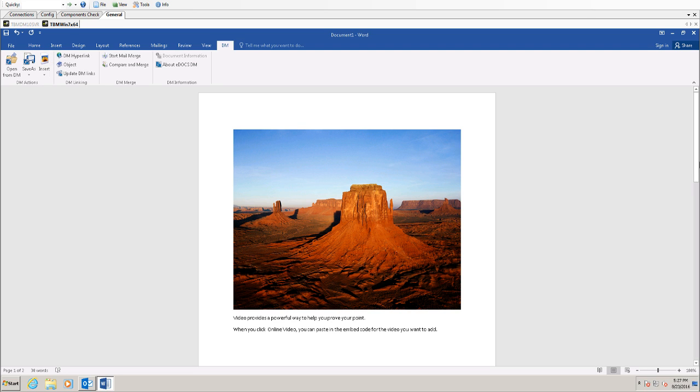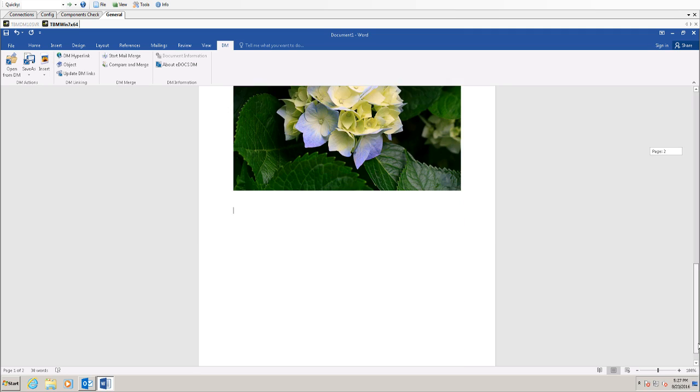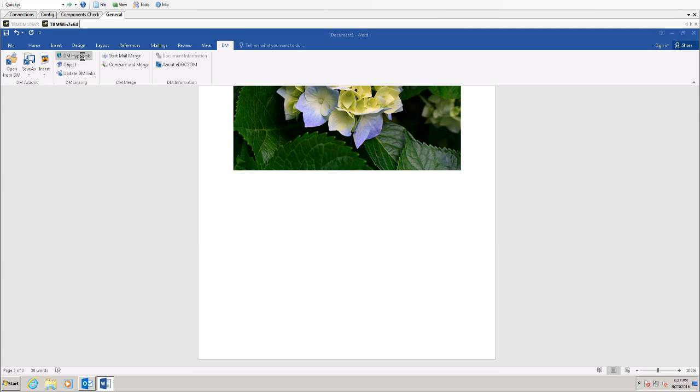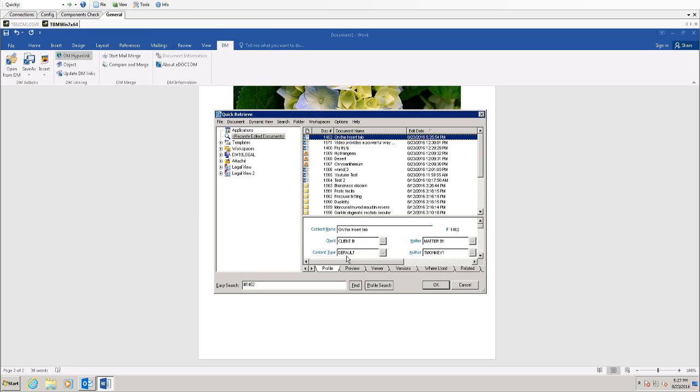If I want to come down here, say below this other image, I can use a DM hyperlink, and rather than including the text from another document, I can put in a link to that actual document itself.